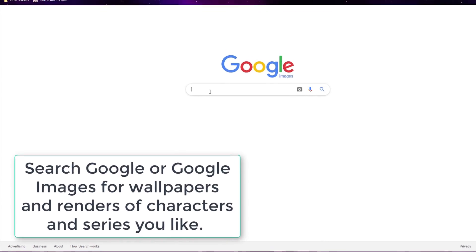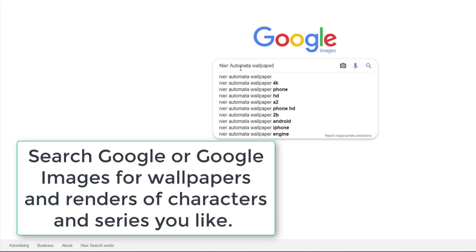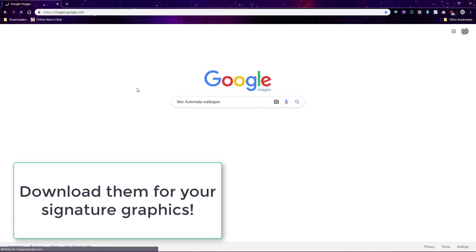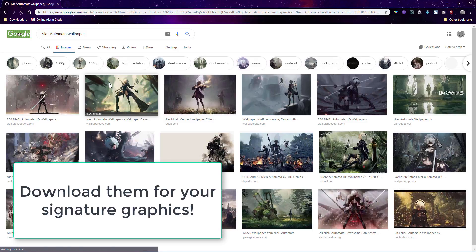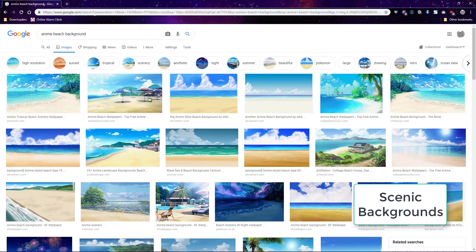First of all, you need to search and download the background images you want for the signature. I suggest going to Google Images and searching there, or searching some of the sites I link you to under the video. You can download wallpapers of the series and characters that you want, or you can search for renders of the characters you want and also scenic backgrounds like skies and beaches to put behind the character renders in order to make an original image. I'll also show you how to make full colored backgrounds if that's what you want instead to put behind a render.